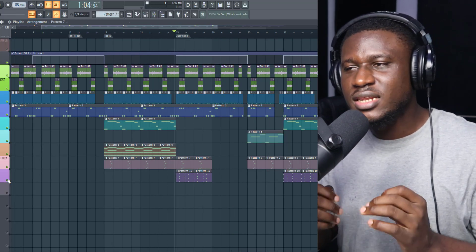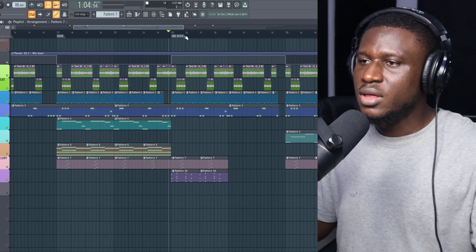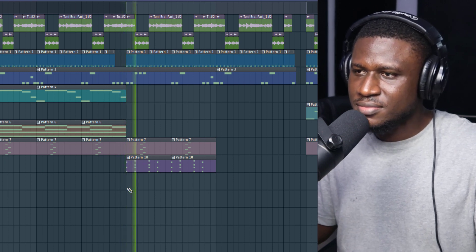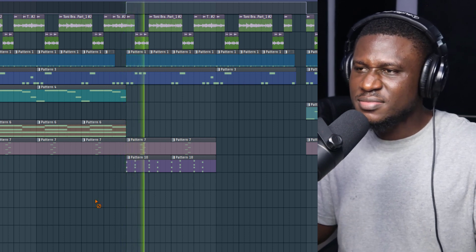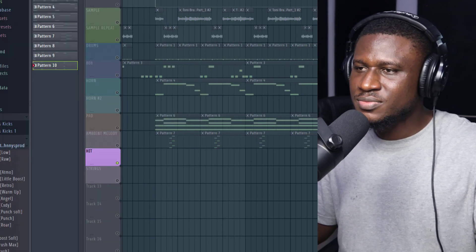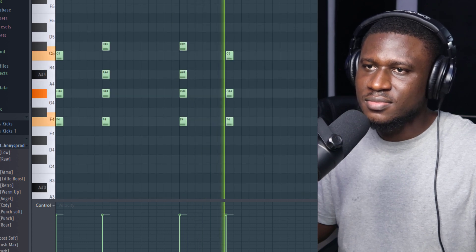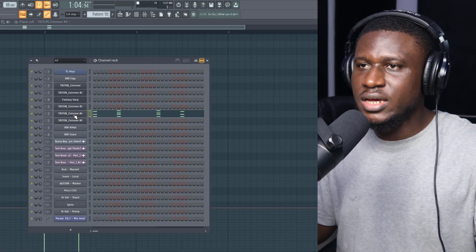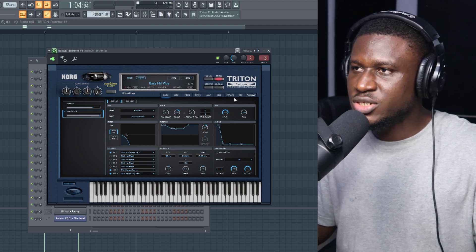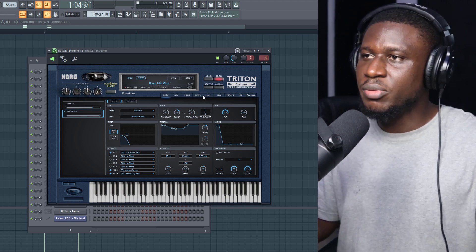In the second verse, there's a little ear candy that may go unnoticed — a brass layer. It was played using Cog Treating Extreme with the preset 'Bass Hits Plus'. You can just type the name in the search bar in Cog Treating.